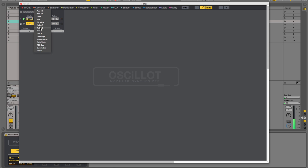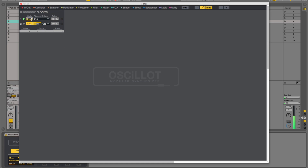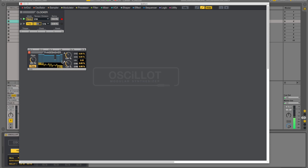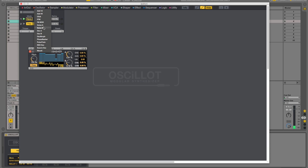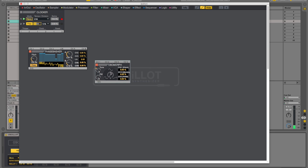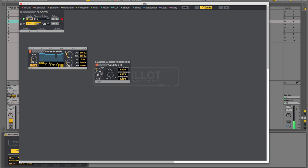Then we'll drag in an oscillator to get some noise going — the Phase Basher. I know I want this at 131 — 132 should be fine. And then we'll bring in another oscillator: the Morph oscillator. We'll drop this down to minus 12 so they don't sing the same note — well, they do, but it's just an octave apart.